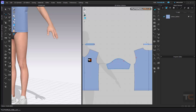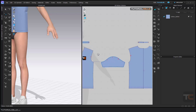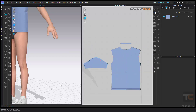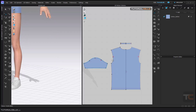Another interesting tool in CLO 3D that I want to explain is seam taping. For seam taping, you have to go to 'Select Edit Pattern' — it applies to the outlines of your pattern, not internally. It creates tape over that outline, and you can select your edges and give different physical properties to that segment.